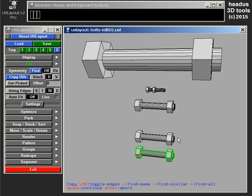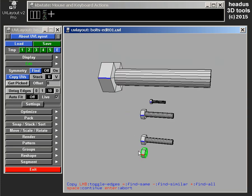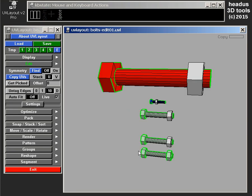So that will just find any object in that scene that shares that topology. So that means the same sort of number of polygons and arrangement. So let's go plus. It's found all those other bolts. Space to continue.